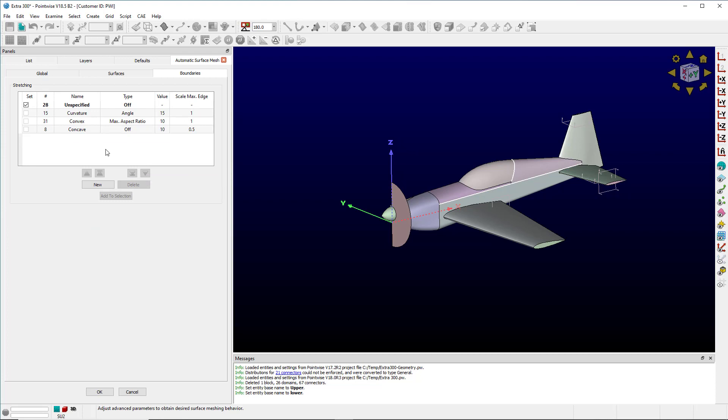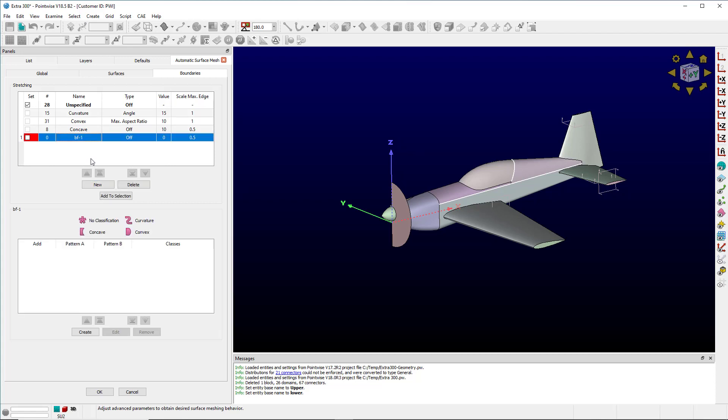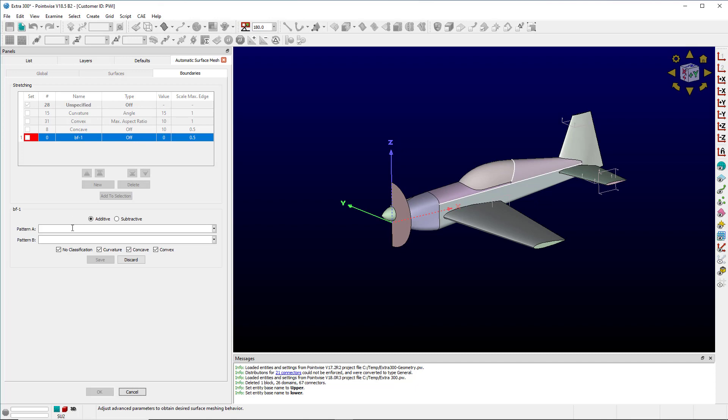But we don't name edges on quilts, so if we wanted to script this sort of thing, how could we handle it? Well, click and add a new one. I'll select it and this time I'll come down here to the patterns and create a pattern. Since we don't name quilt edges, we'll need to name the quilts on either side of an edge. You remember I had an upper and a lower that I can specify the edges between them.